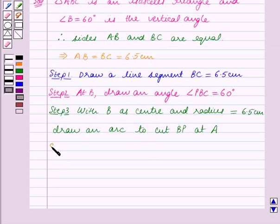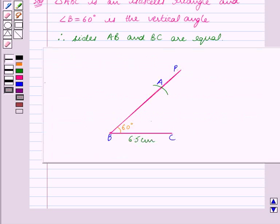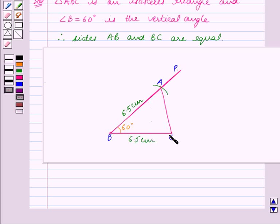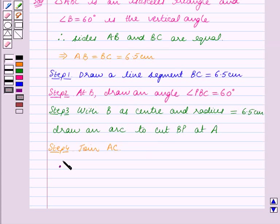Step four is: join AC. So we join the points A and C. We have constructed triangle ABC in which AB equals BC equals 6.5 cm and angle B equals 60 degrees. Therefore triangle ABC is the required triangle.